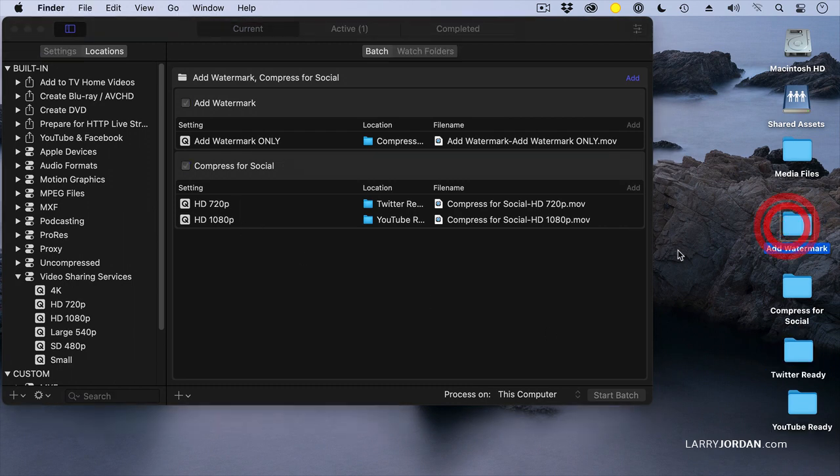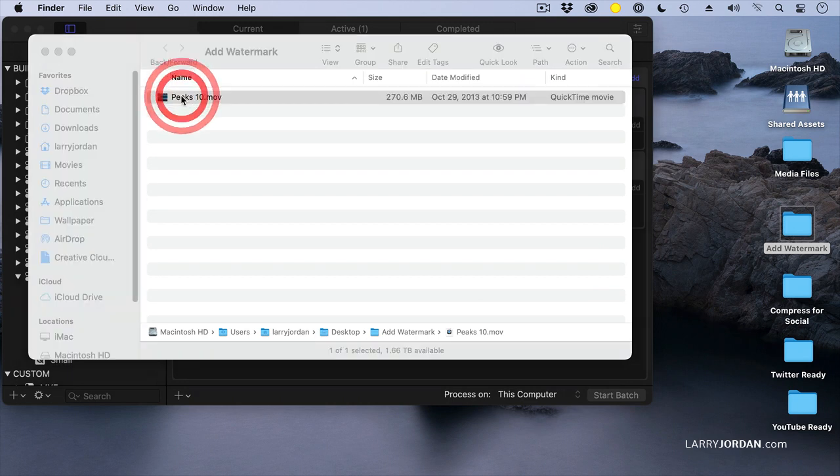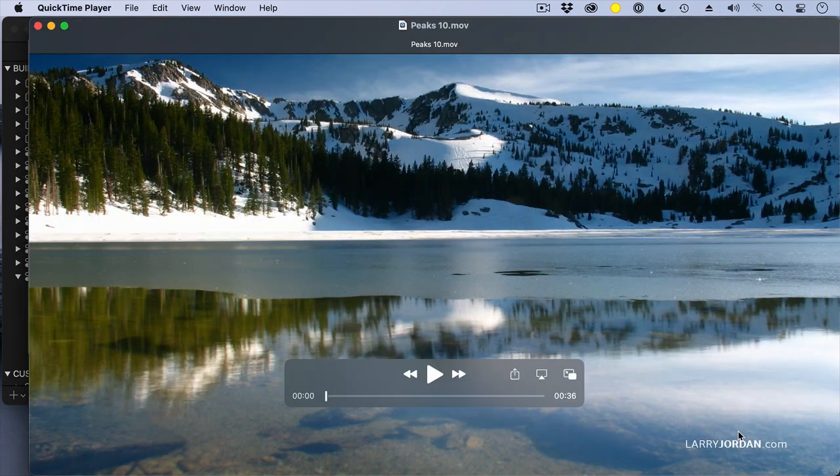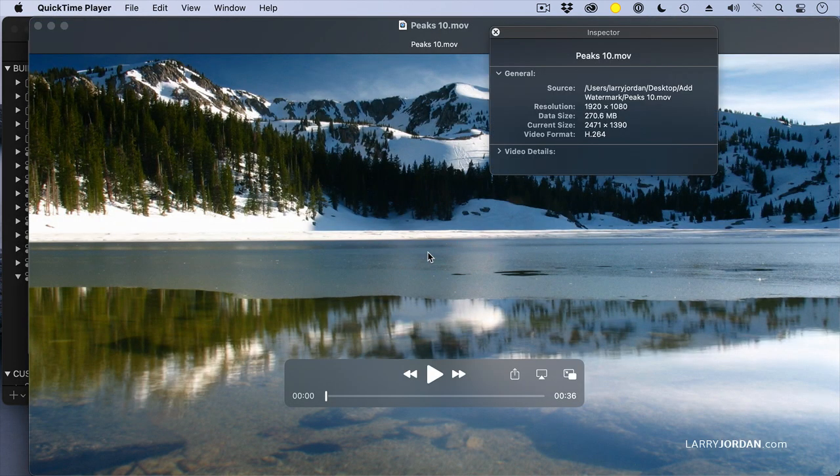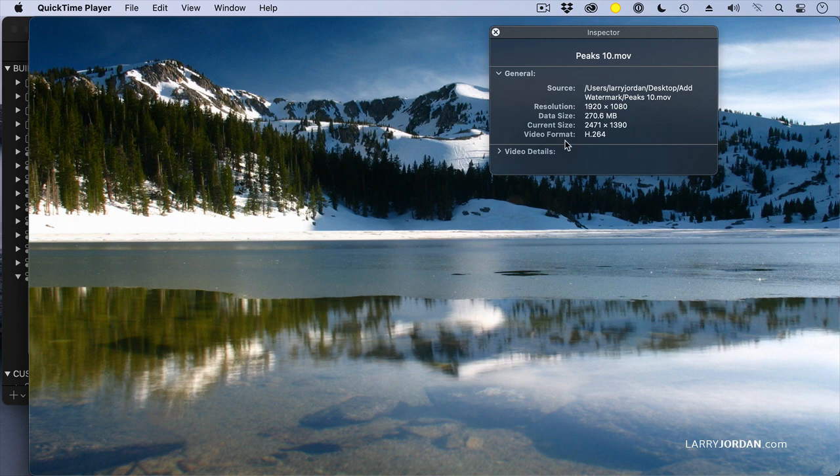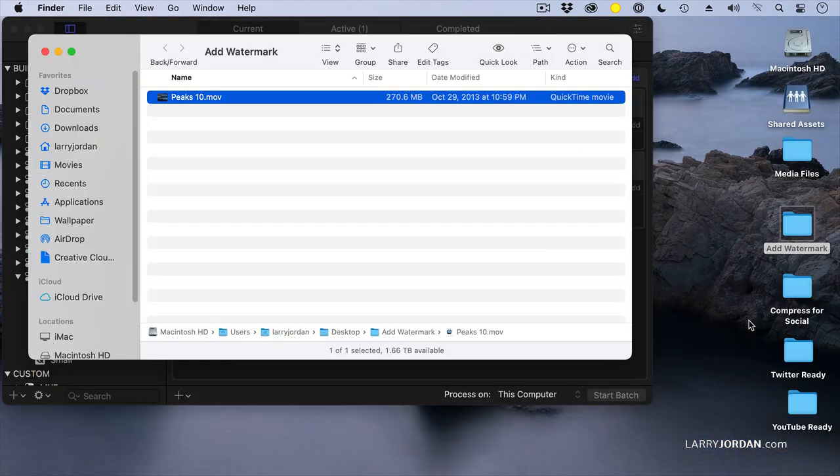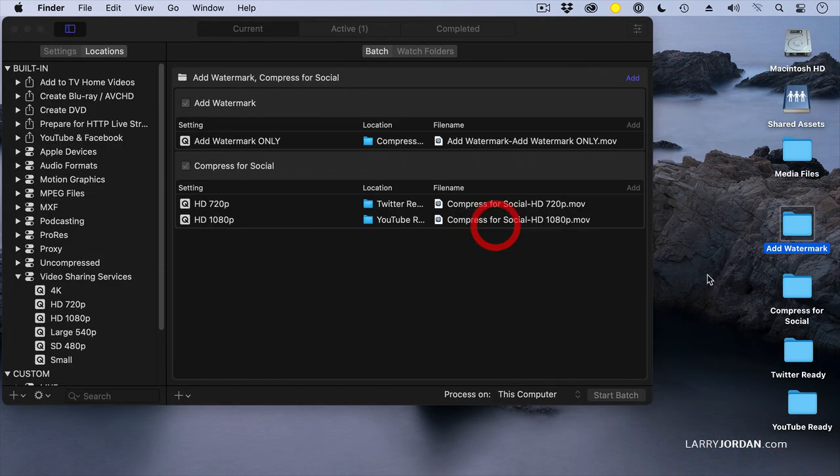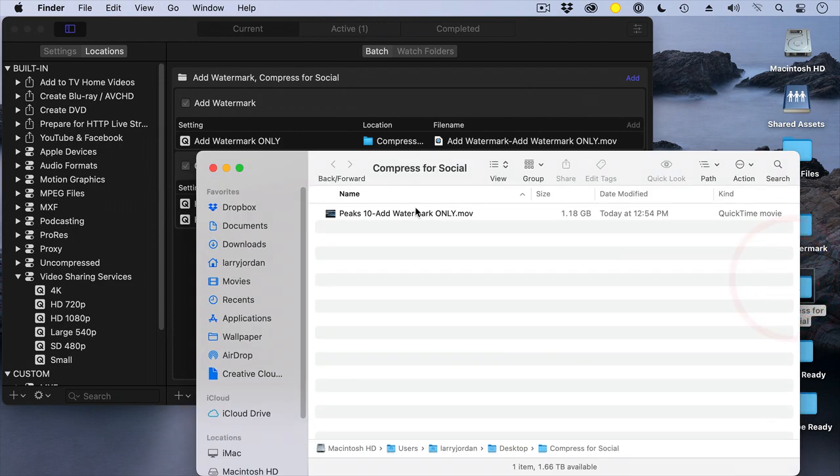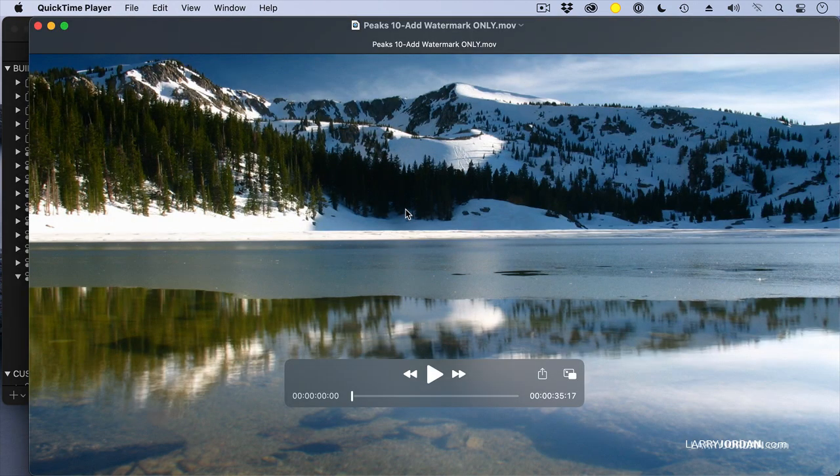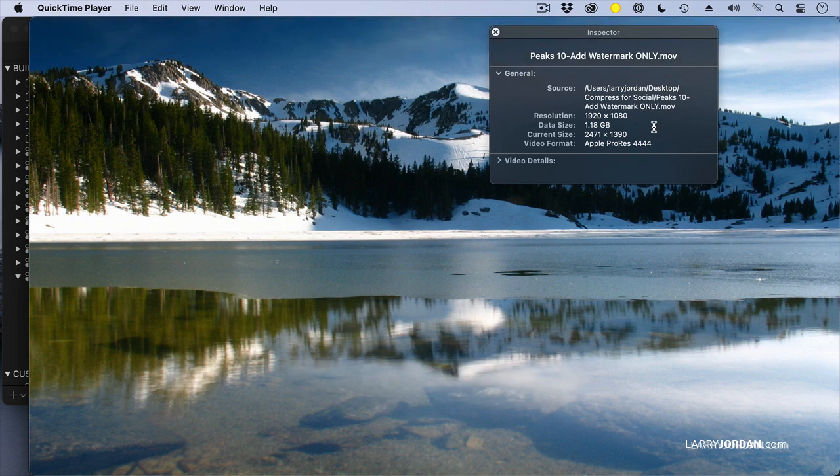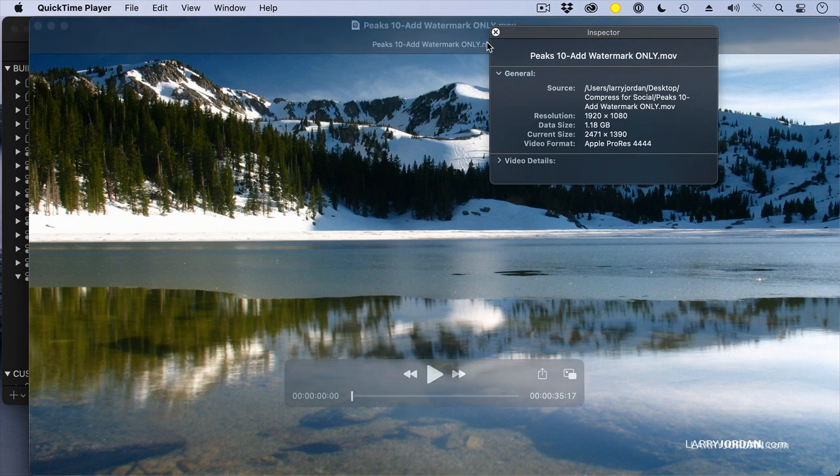At some point, this file is going to be done, and then it's going to send the file over to make it YouTube Ready and Twitter Ready. And because of the order, it processes the top setting first and then the bottom setting. So here's the original file. No watermark, and it's a 1080 H.264.